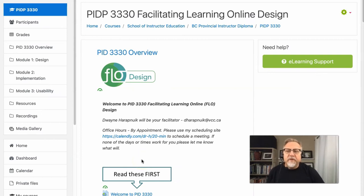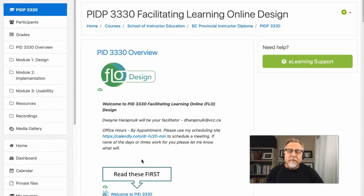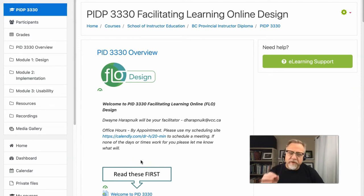Welcome to PID 3330 Facilitating Learning Online Design. I'm Dwayne Hrapnick and I'm excited to be your coach, or more importantly your guide, through your design experience.